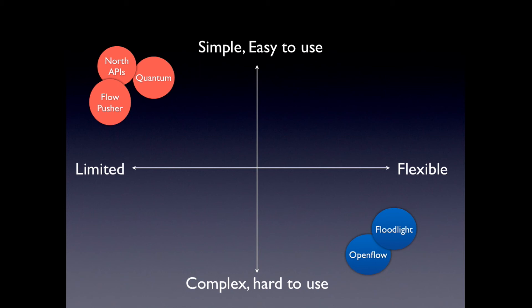You've got protocols like OpenFlow and controllers that are very close to OpenFlow and the southbound interface. And they're very flexible. You can use them for lots of different forwarding purposes and network management purposes. But they're also very complicated and very hard to use. And it takes a lot of effort to build a solution using those tools.